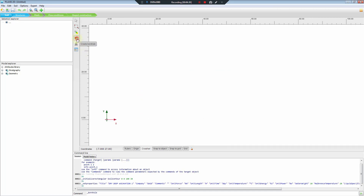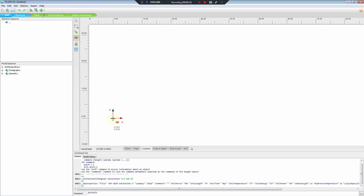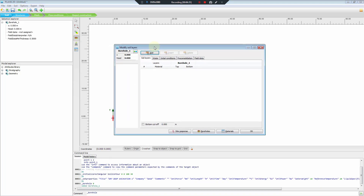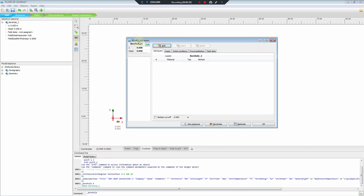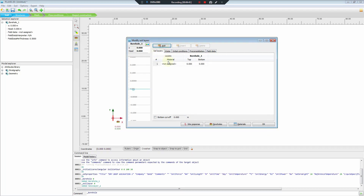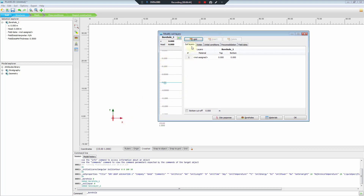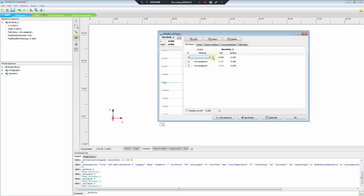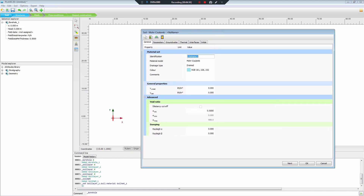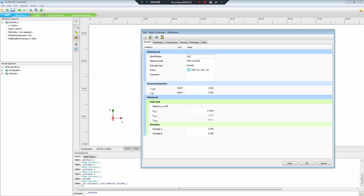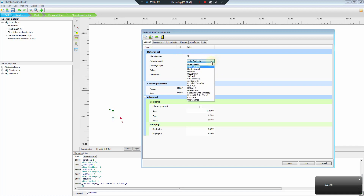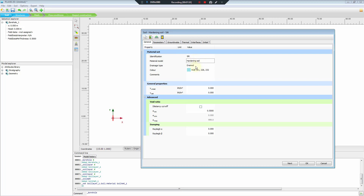Now we will create boreholes. We click at coordinate (0, 0). We now have the modified soil layers. Click to add — we have 3 layers to create and then we will define each soil. The first layer is silt, and we will use the hardening soil model.